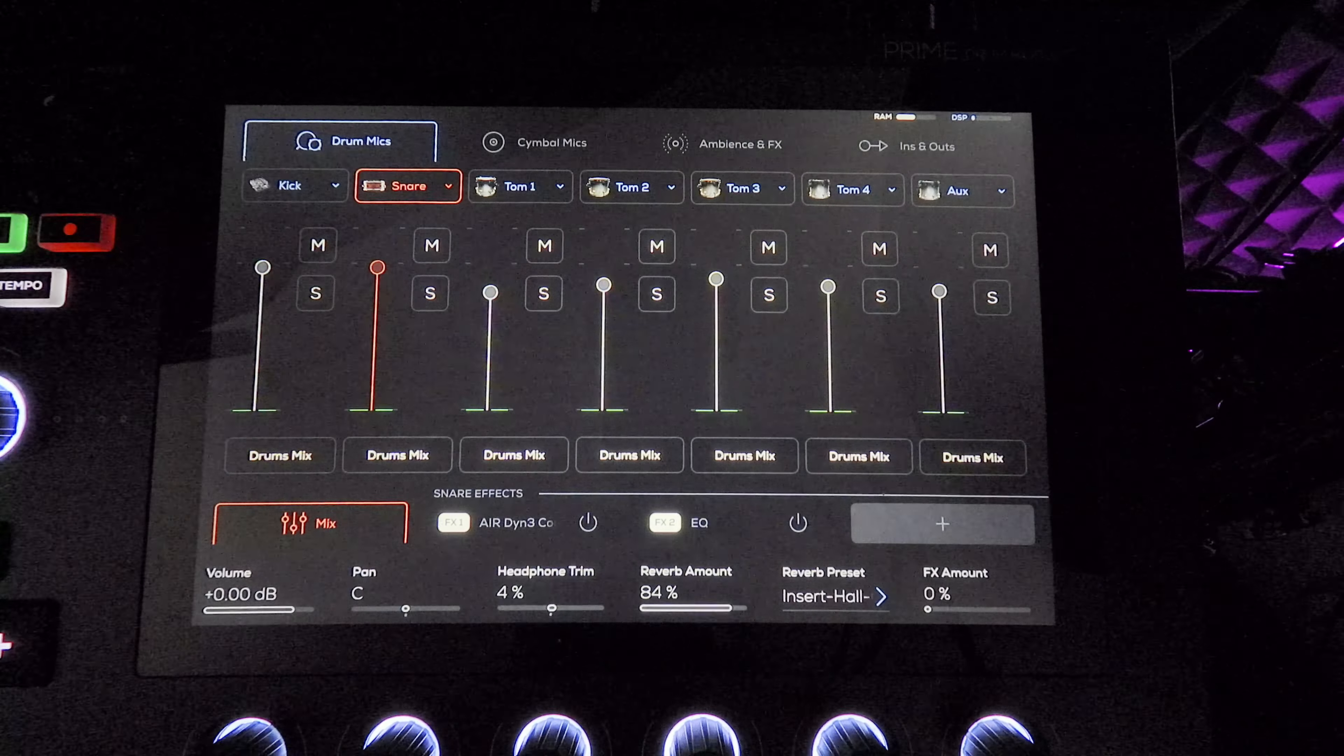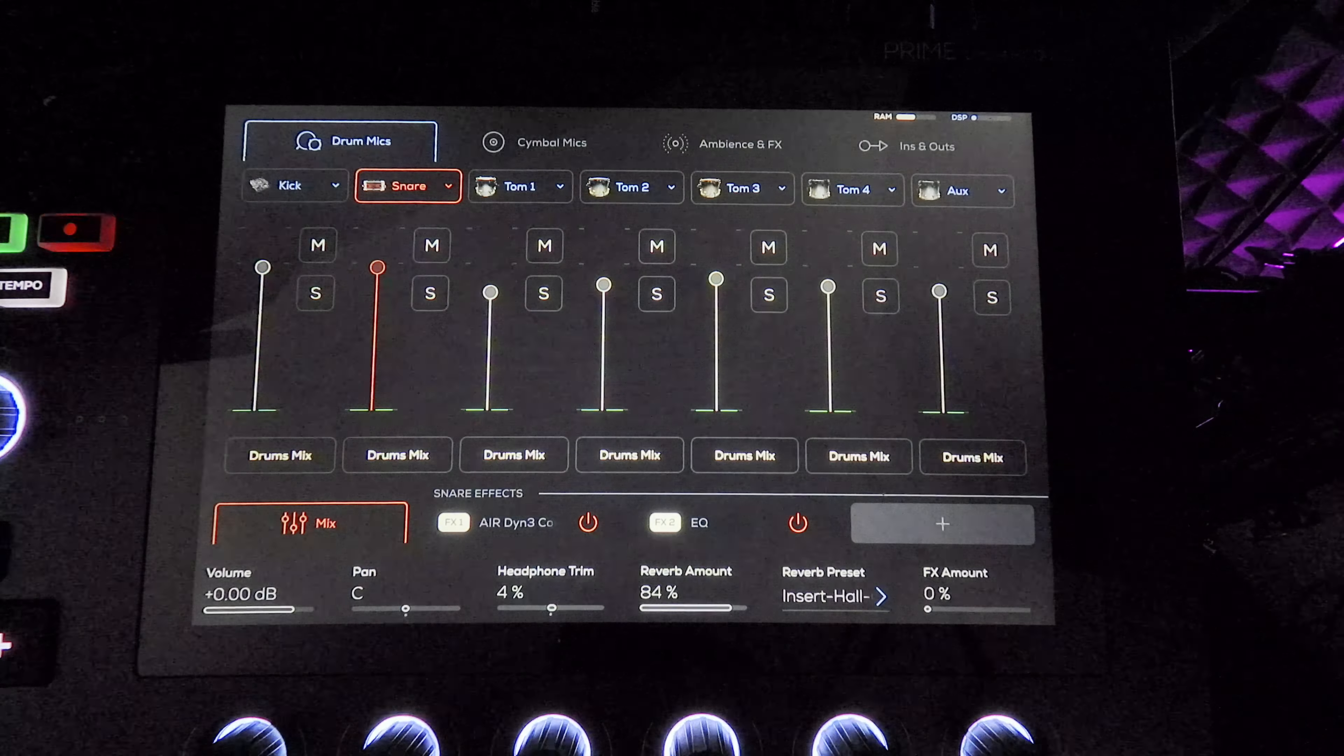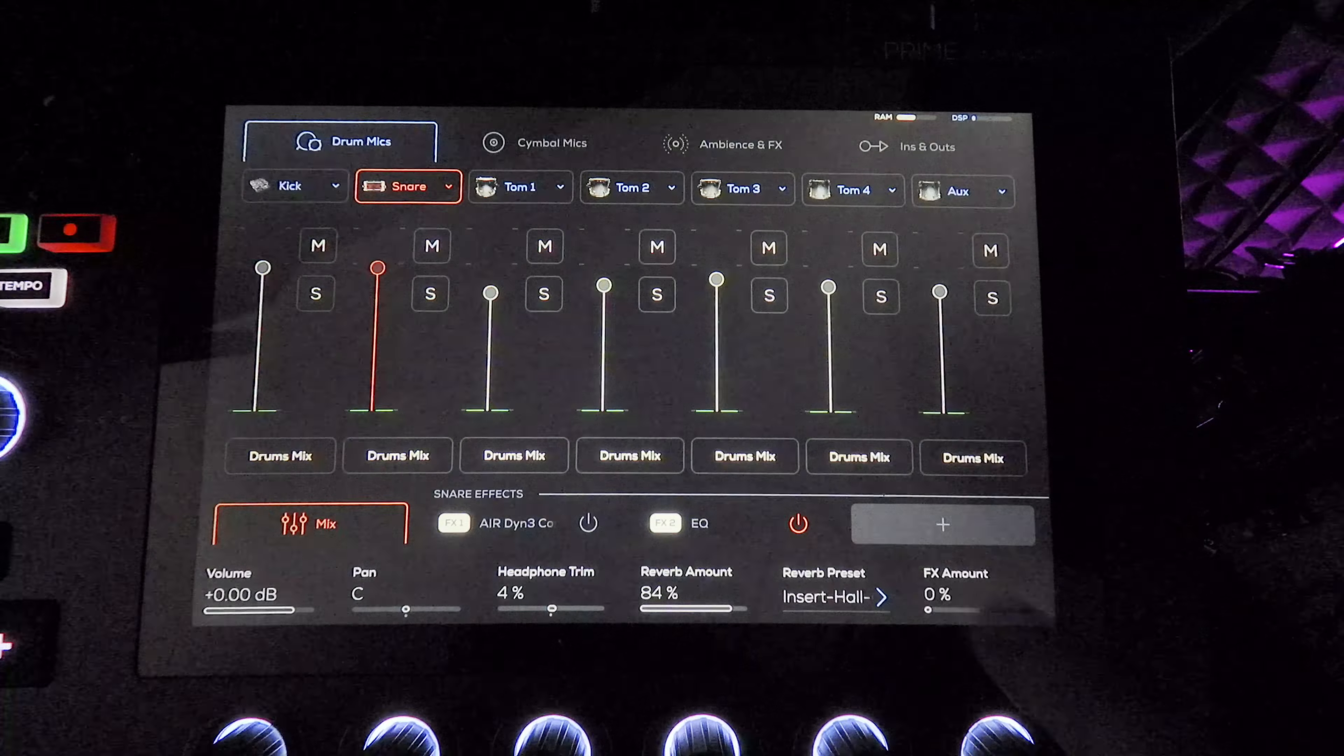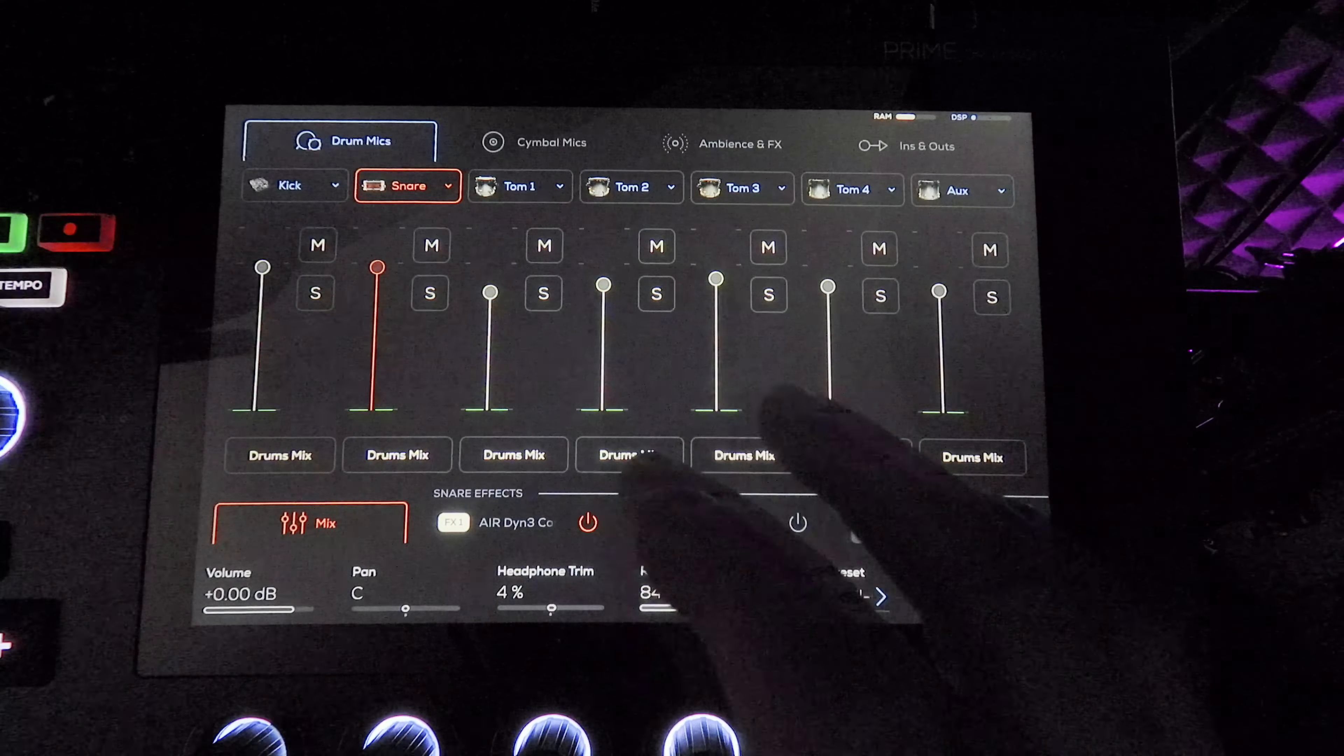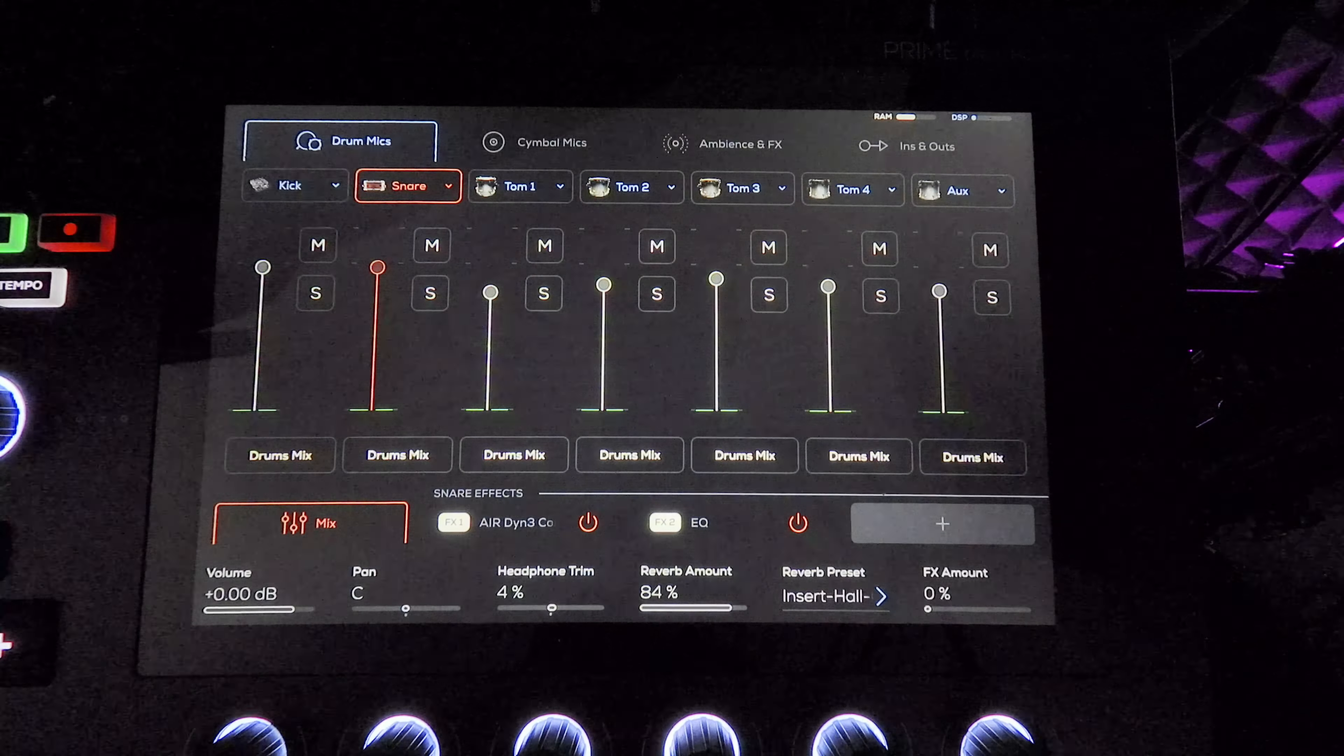Moving on to the snare, I just have a compressor and some EQ. The EQ is not much at all. Here's it without anything, and then with the compressor and EQ, just to make the snare a little bit more present.